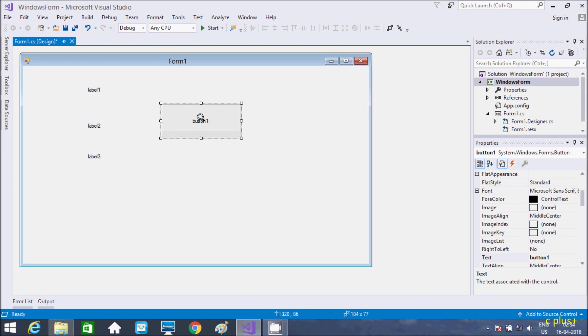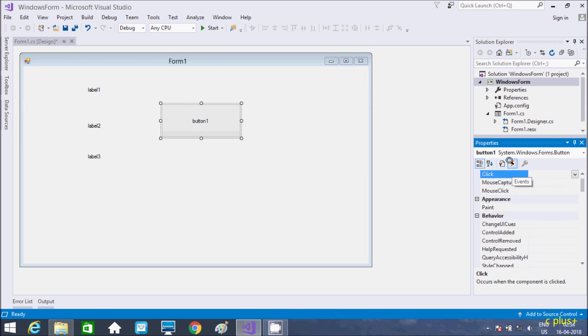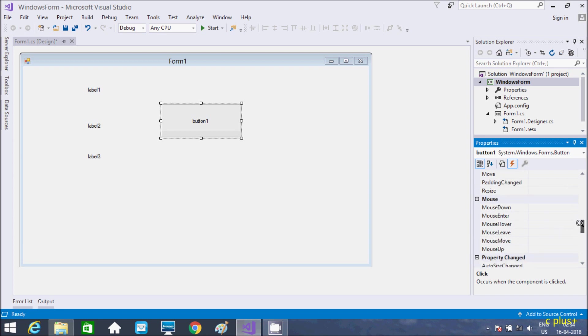Now, select button control and go to events of button control. Here we need to search mouse move event. So this is the key. Here, this is the mouse.